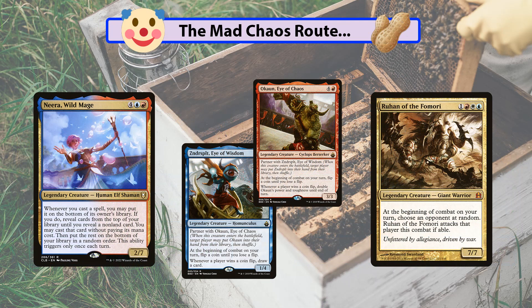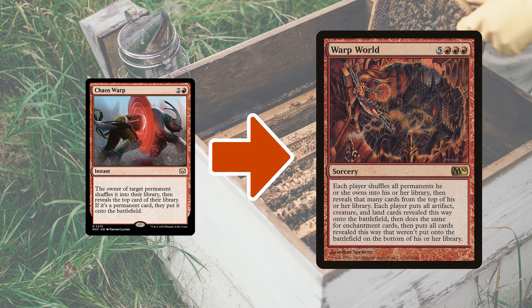The first archetype is the chaos route. I have Zedruu and Okaun as my chaos commanders. Some commanders you could use: Ruhan — he's random but combat-based, so you could go a Voltron route in white. You can use Neera, Rakdos the 'donate commander,' and others. Chaos Warp, for example, shuffles a permanent into its owner's library and reveals the top card — if it's a permanent, they put it onto the battlefield. It's random; you don't know what you get.